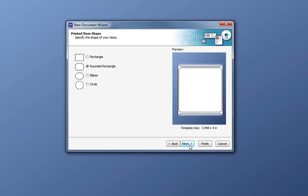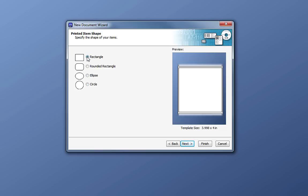Here, we select the shape of our labels. Notice the preview image on the right updates with our selection. Let's go with a typical rounded rectangle and click Next.